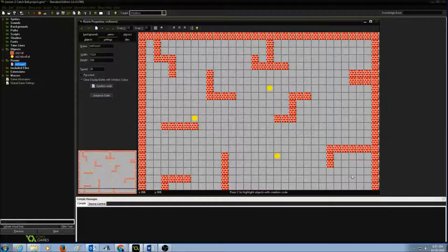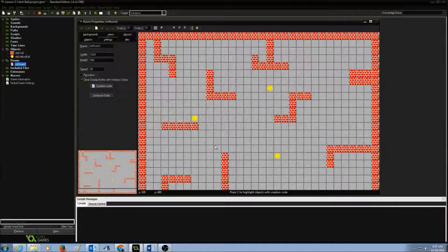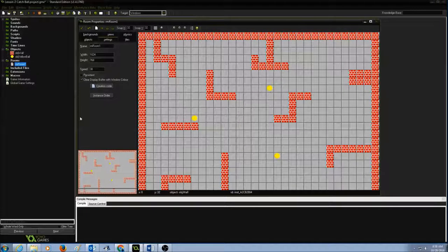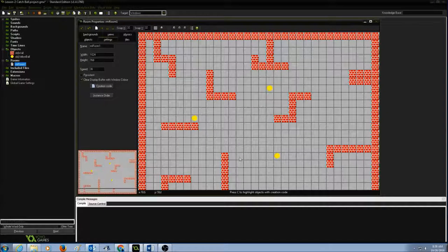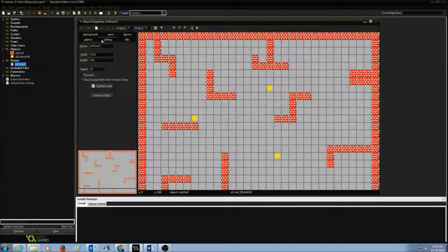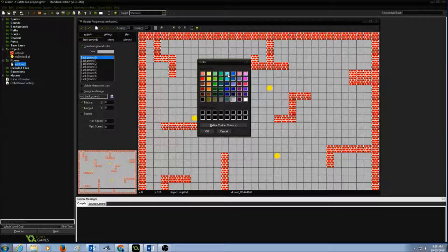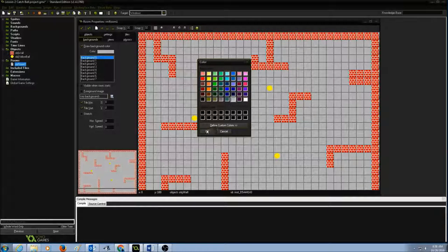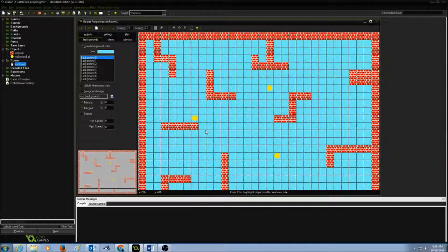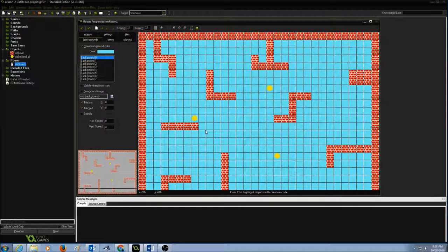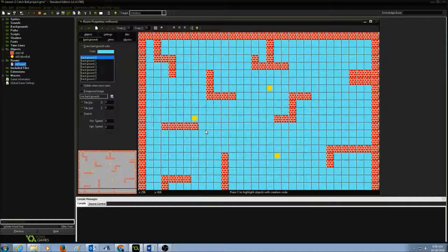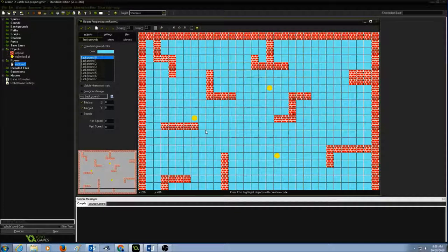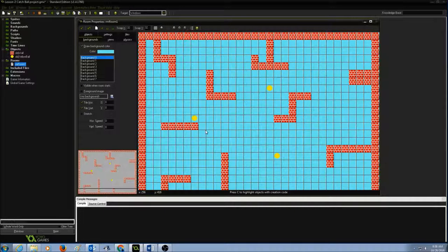The first one is adding a background color. In my room properties for room one, I go to backgrounds, click on this color, select a color that I like, and press OK. This is the first way to add a background color to your room.